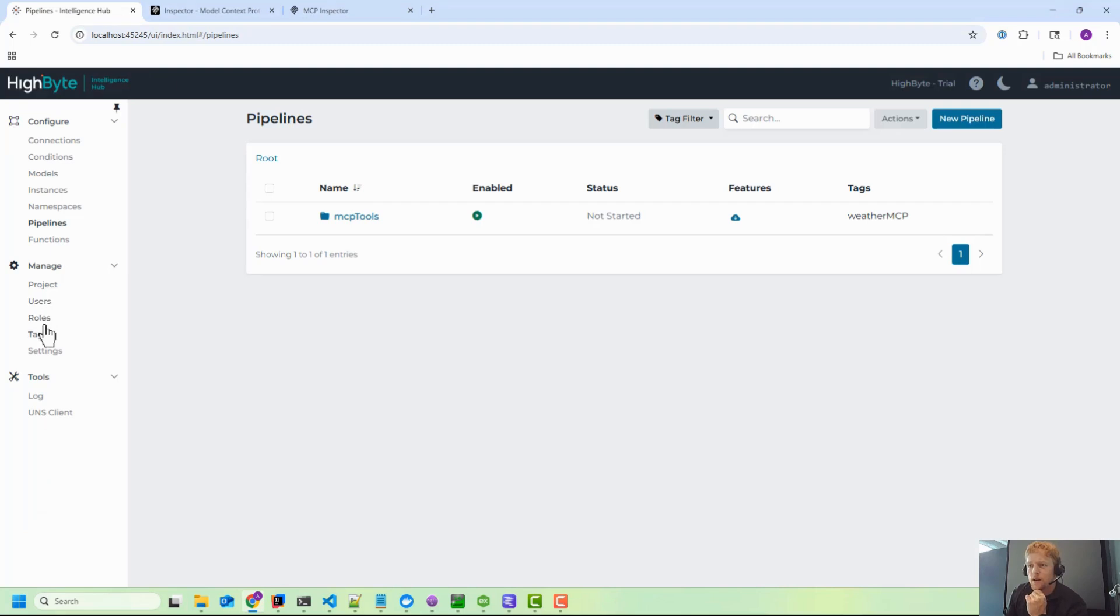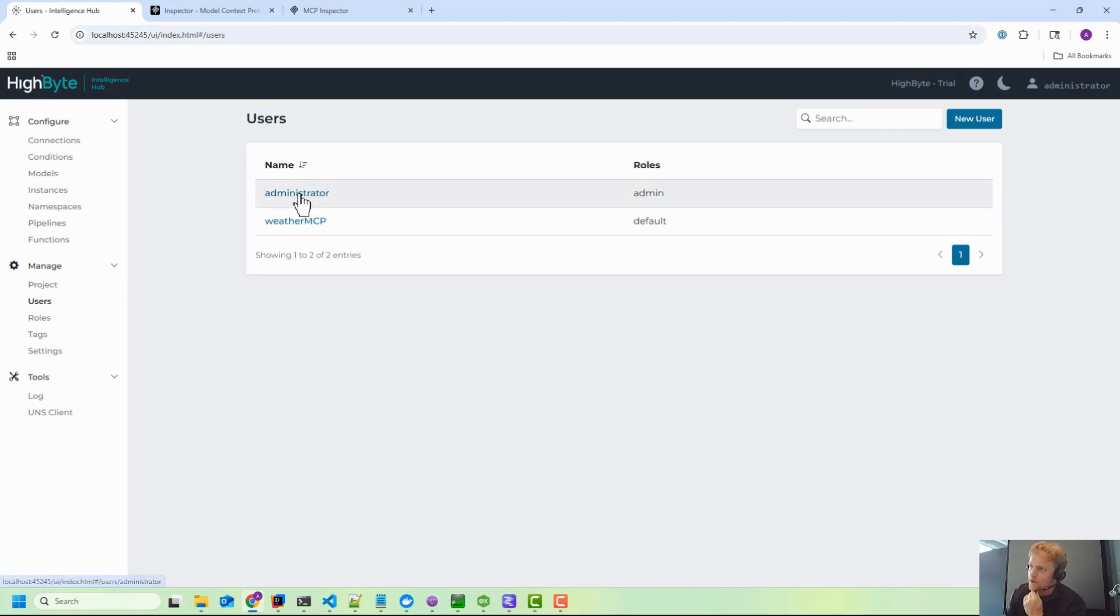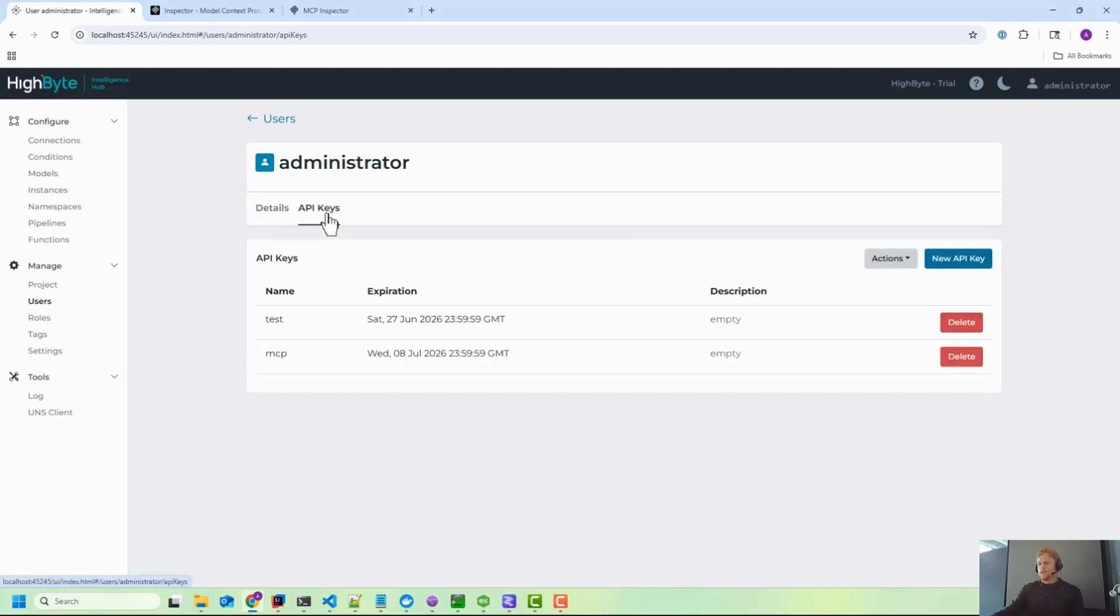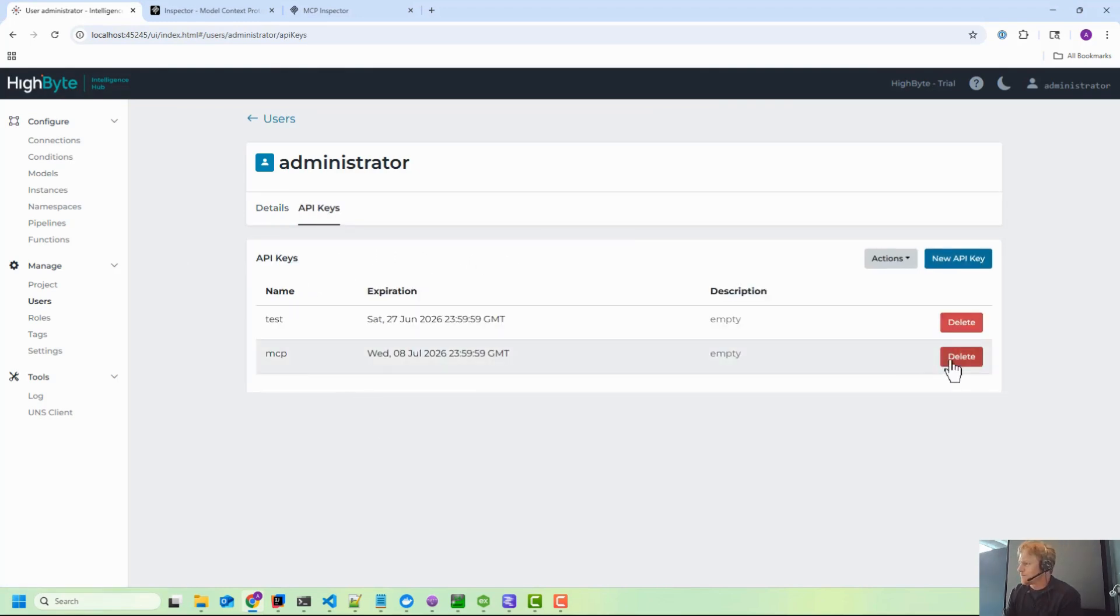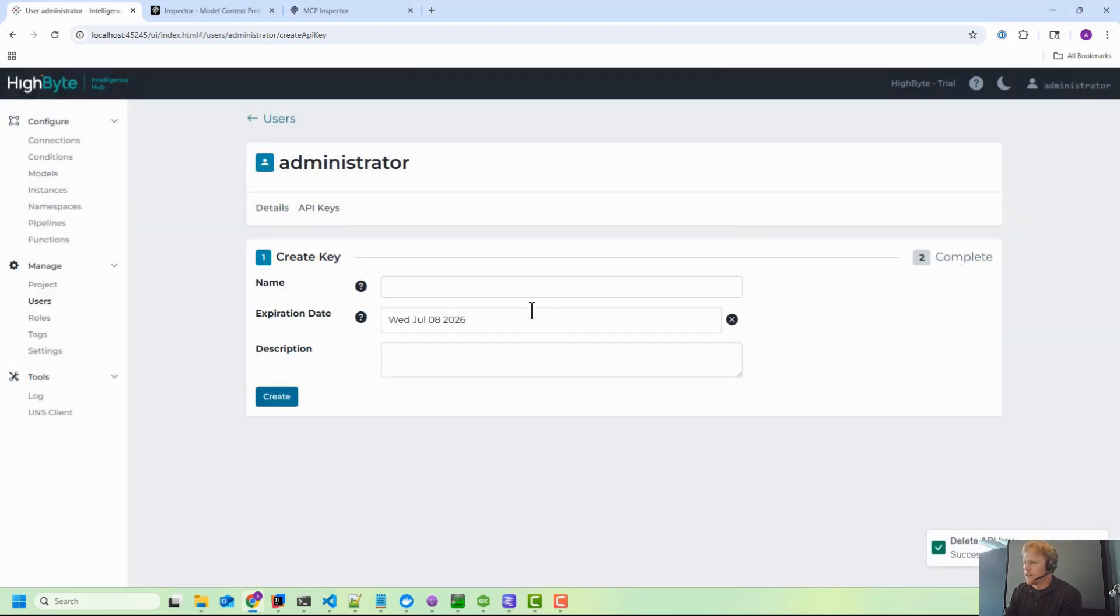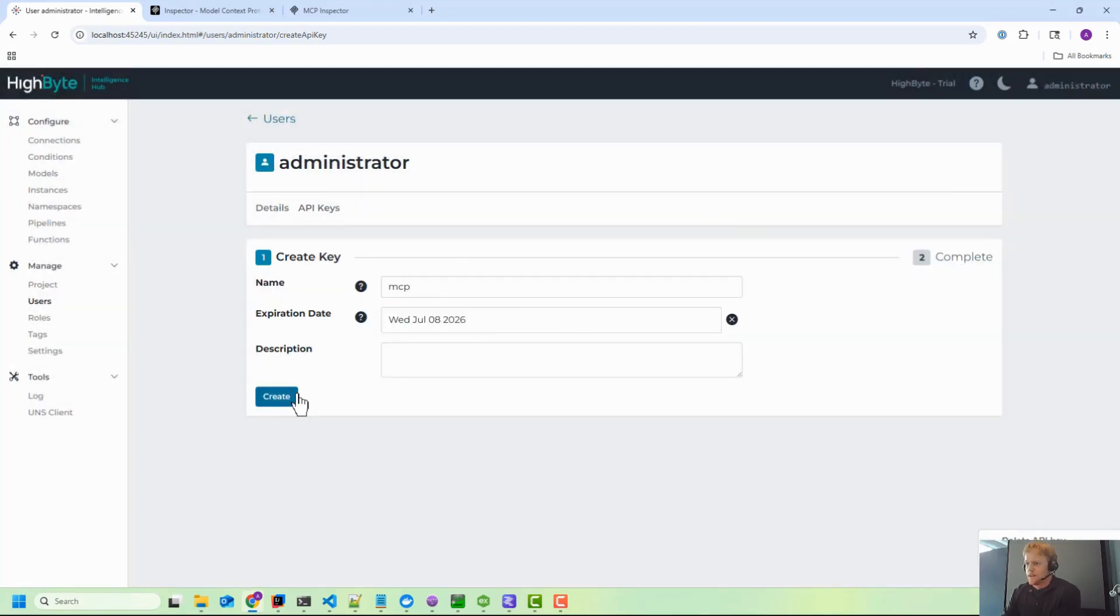Under authentication, what you'll want to do is we assign authentication to a user. So you'll want to go under Users, in this case we'll just do this under Administrator real quick. You'll probably want to create a unique user. I'm just going to delete this key. We'll create a new key under Administrator, I'll call it MCP in this case.